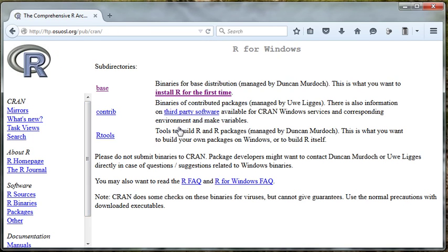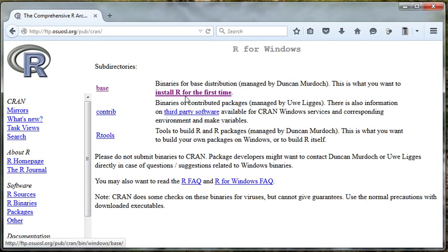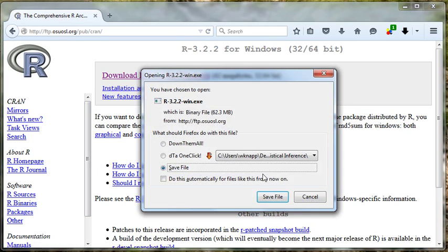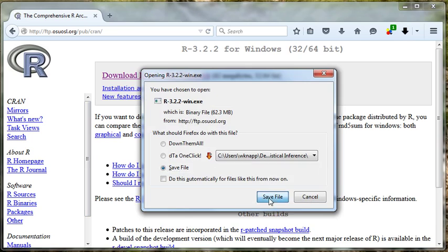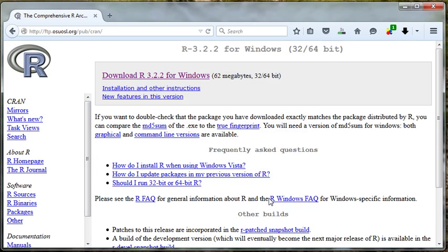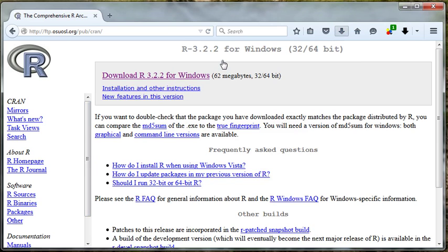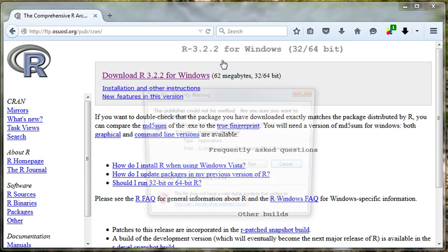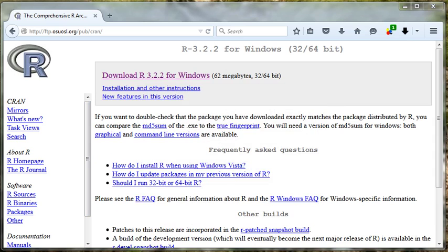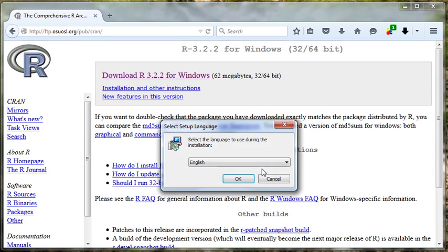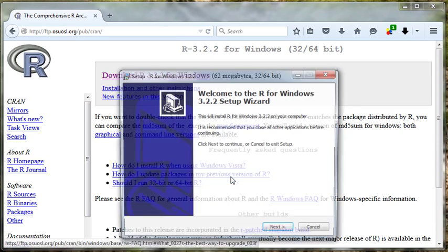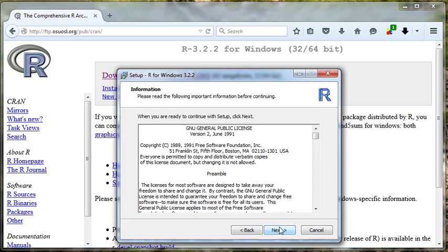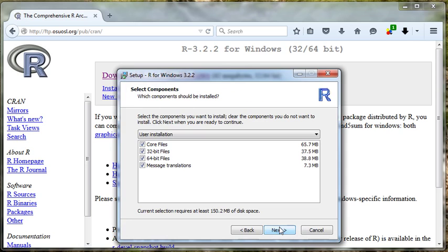Then I'll choose download R for Windows, install R for the first time, and then finally download R 3.2.2. Let's save that file. I'm on a pretty quick internet connection so this should be done fairly quickly. Alright, it's done. Let's install this sucker. Let's accept all of the defaults.